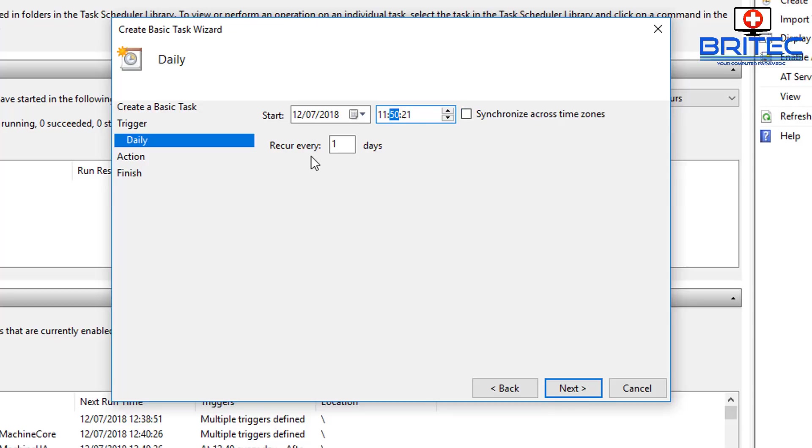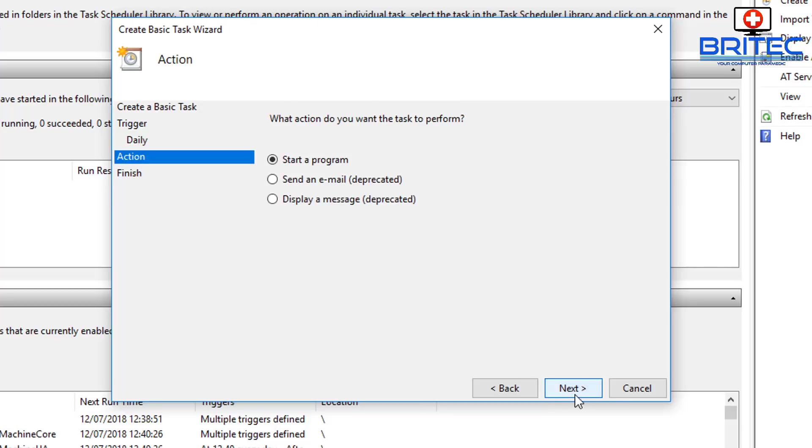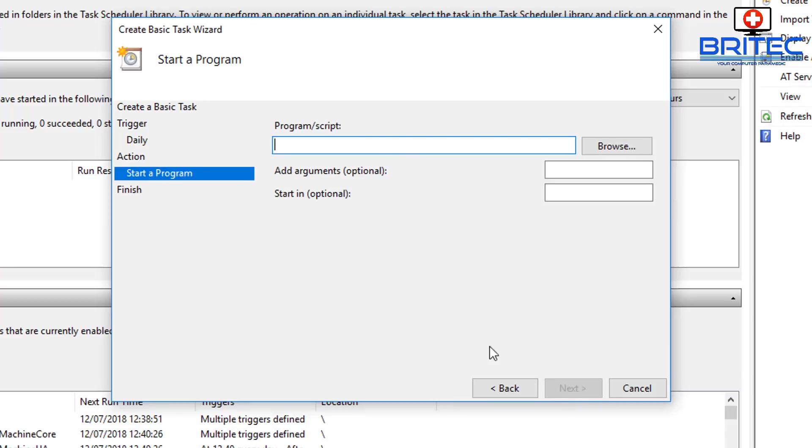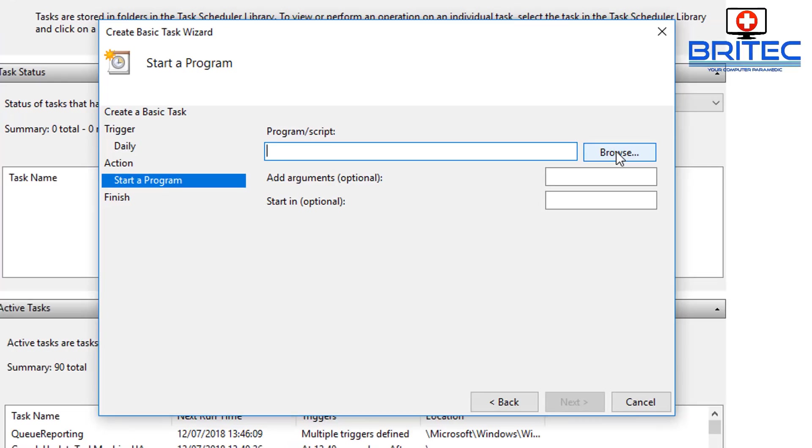We need to put it in as Start a Program. Next, so once you're in Program/Script, we need to locate our shutdown, so go to Browse.